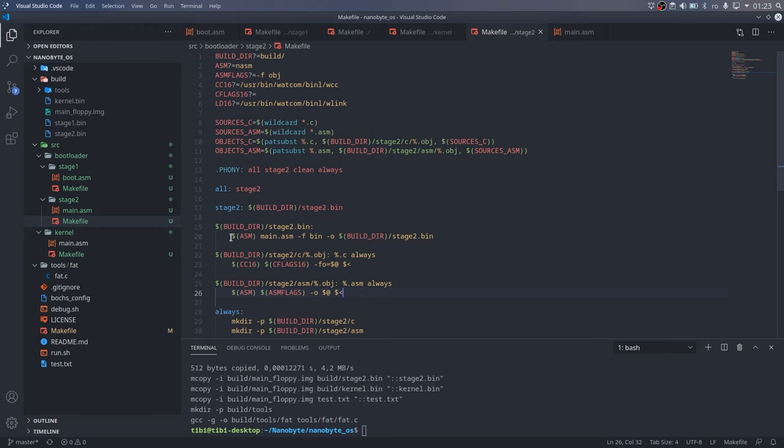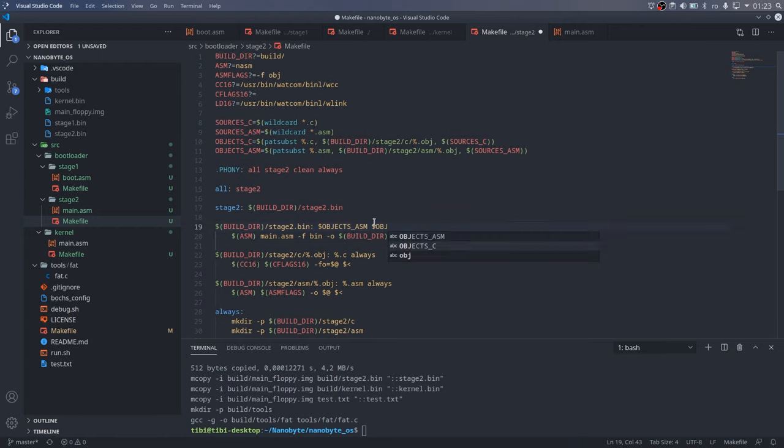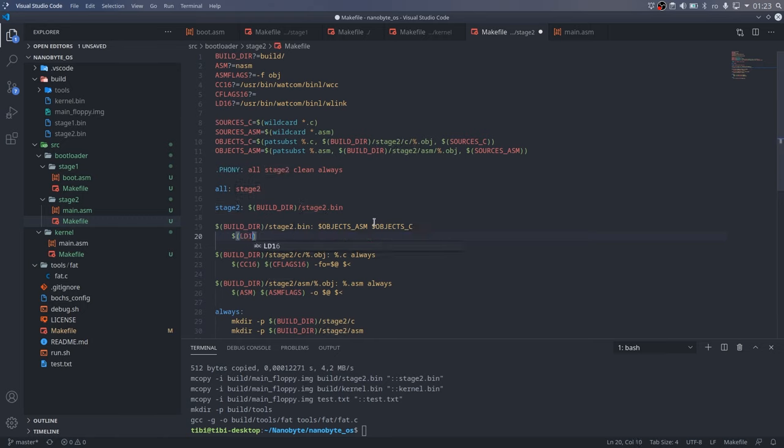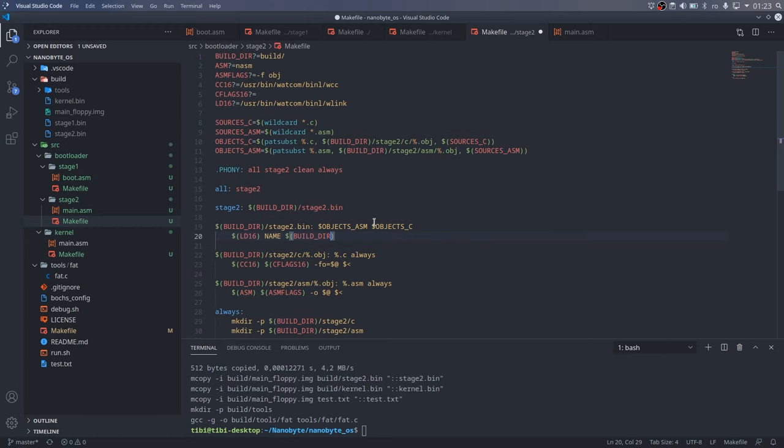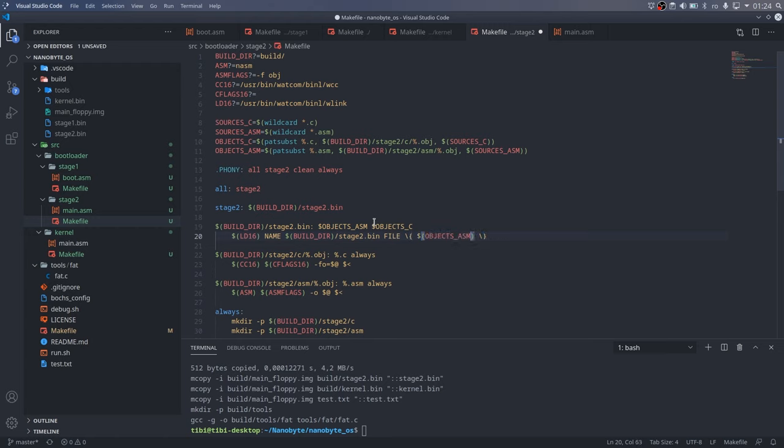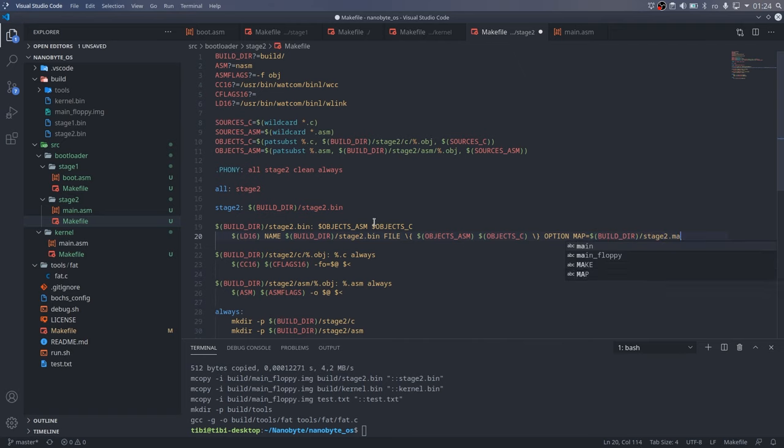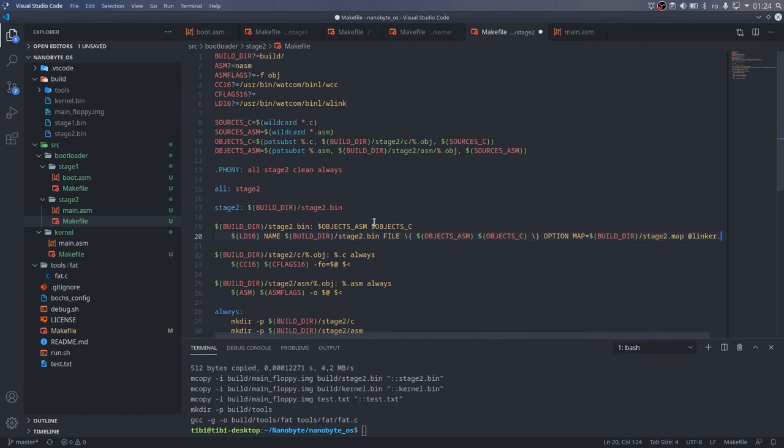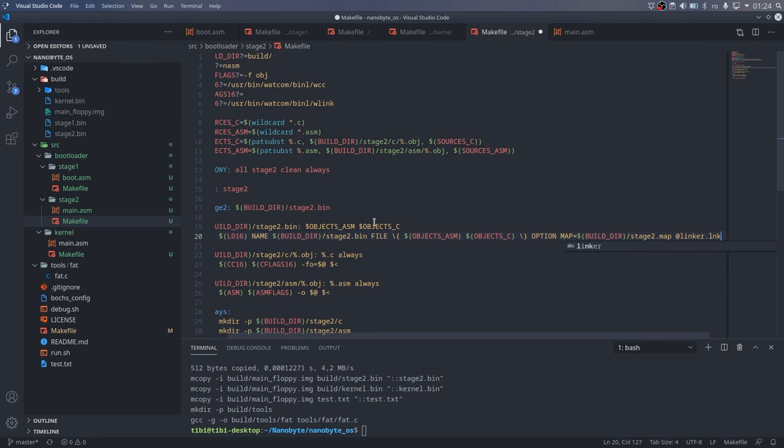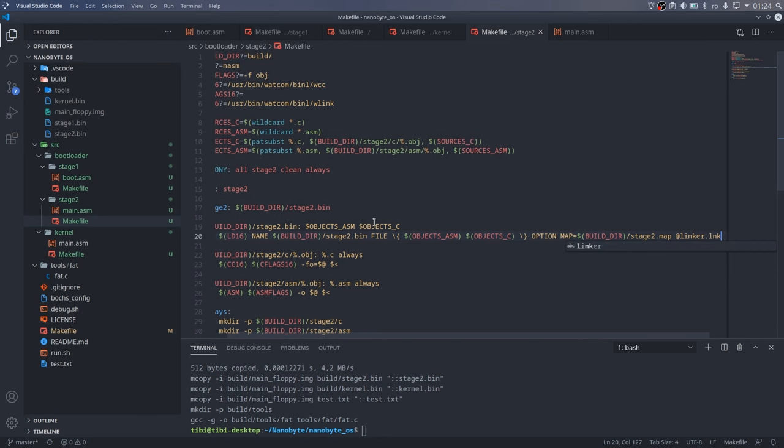The always rule simply makes sure that the output directories exist. In this case, we can use the variables we created above to link everything into a single stage 2.bin file. The command line syntax of the wlink command is a bit different than the one used by ld or gcc. Name is used to specify the output file, and file is for the input object files, which have to be placed between brackets. I have also added the map option which tells the linker to generate a map file. We'll get to this a bit later.